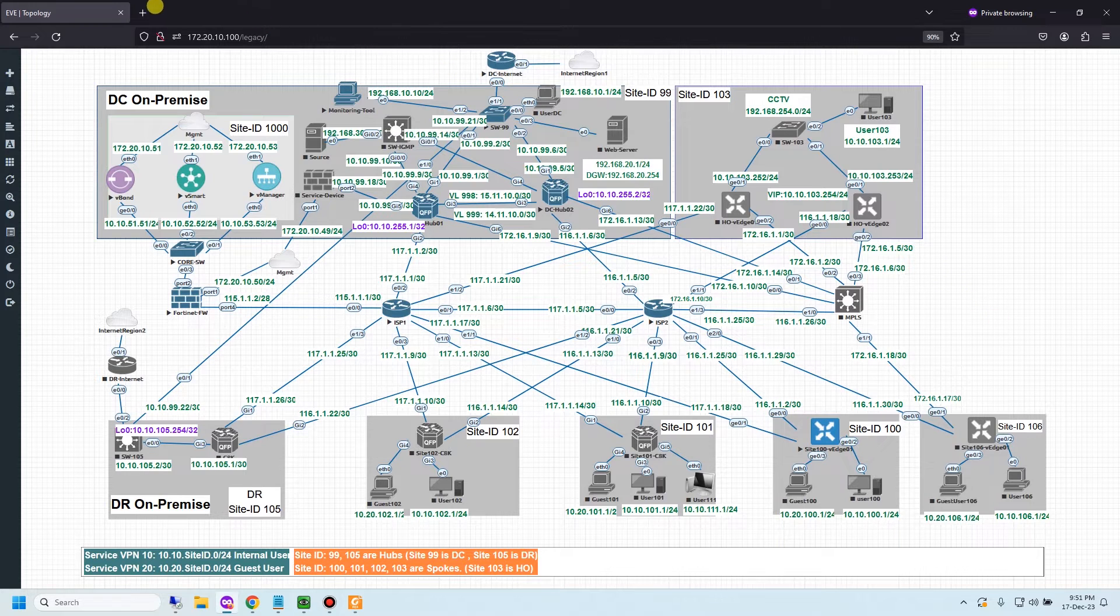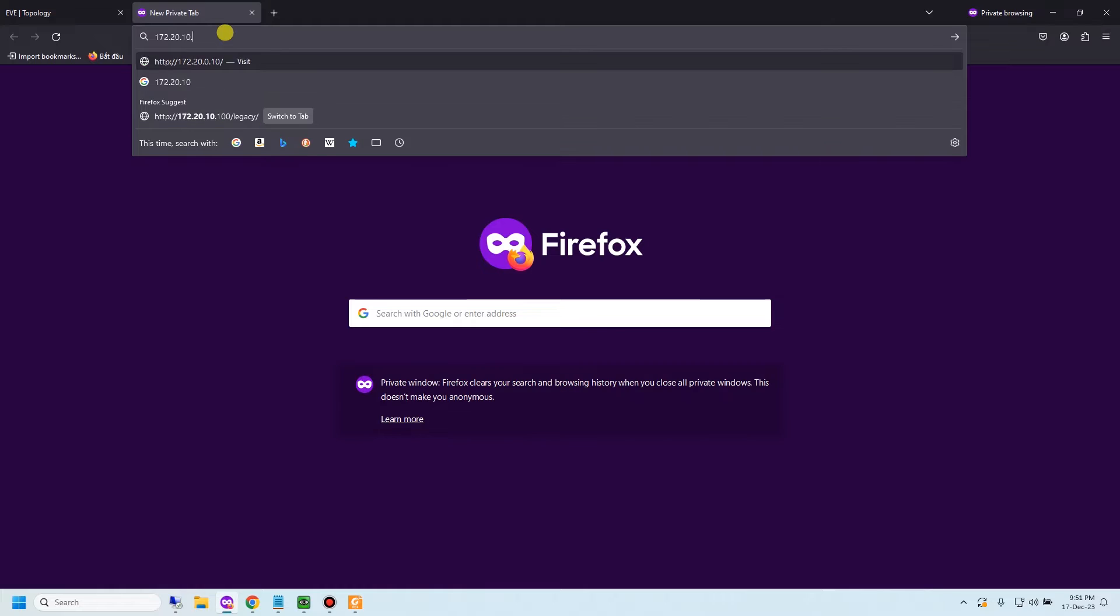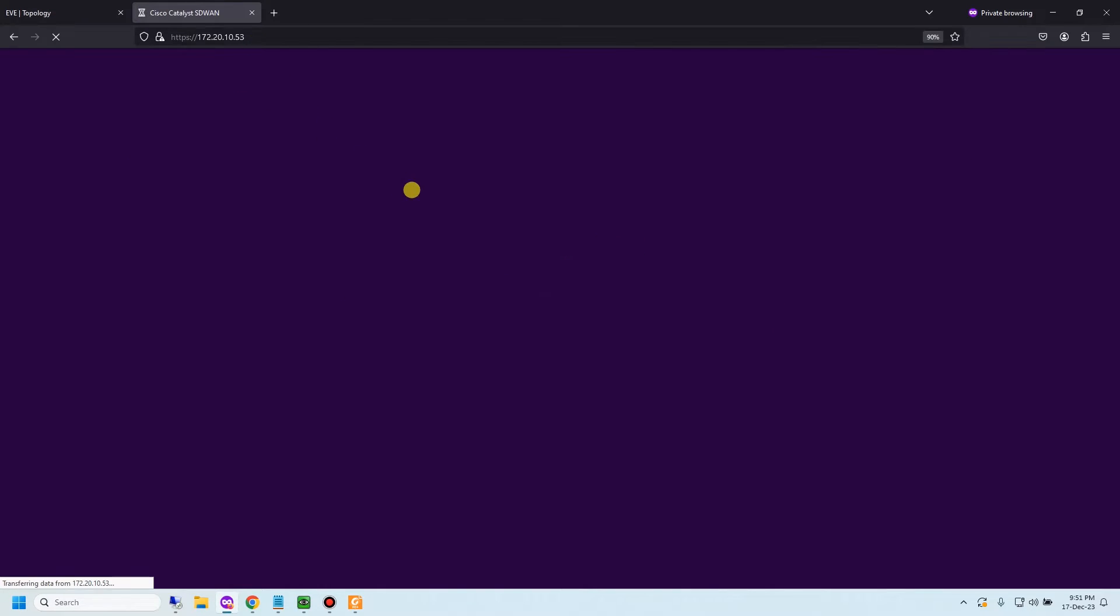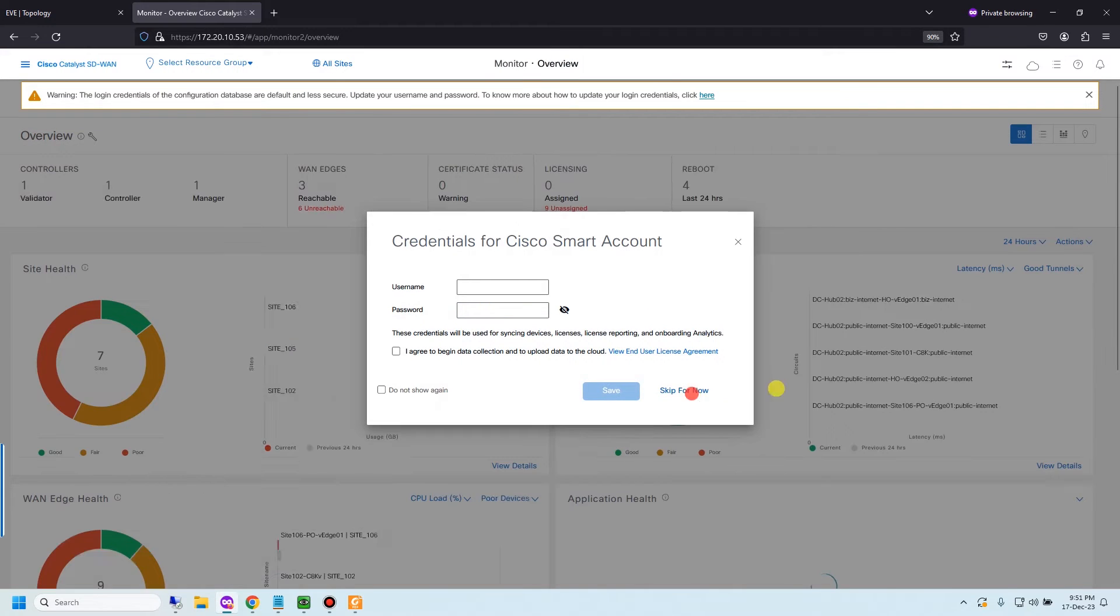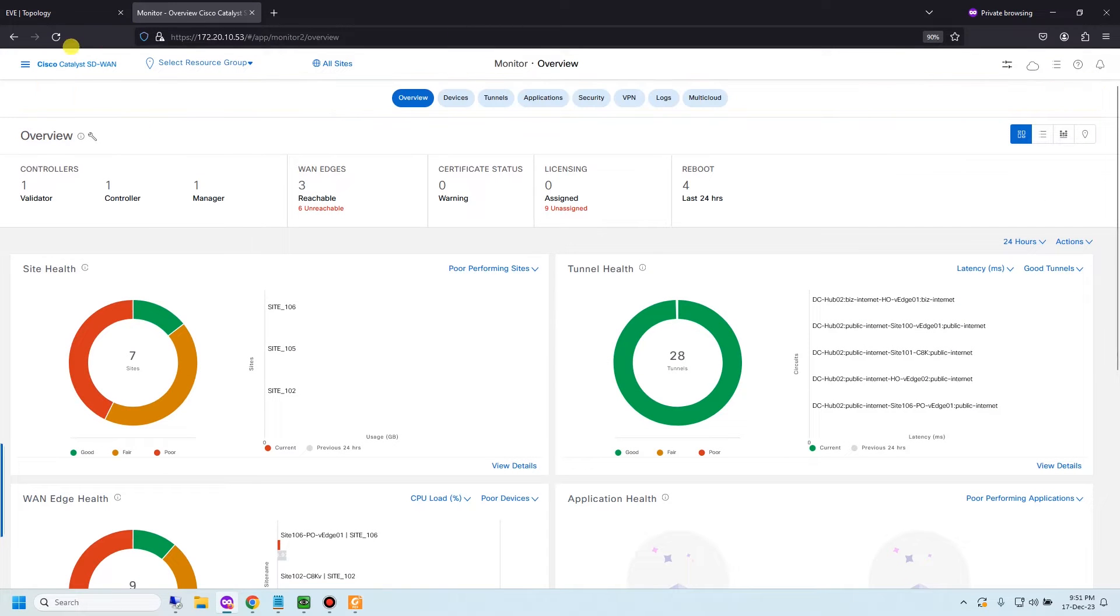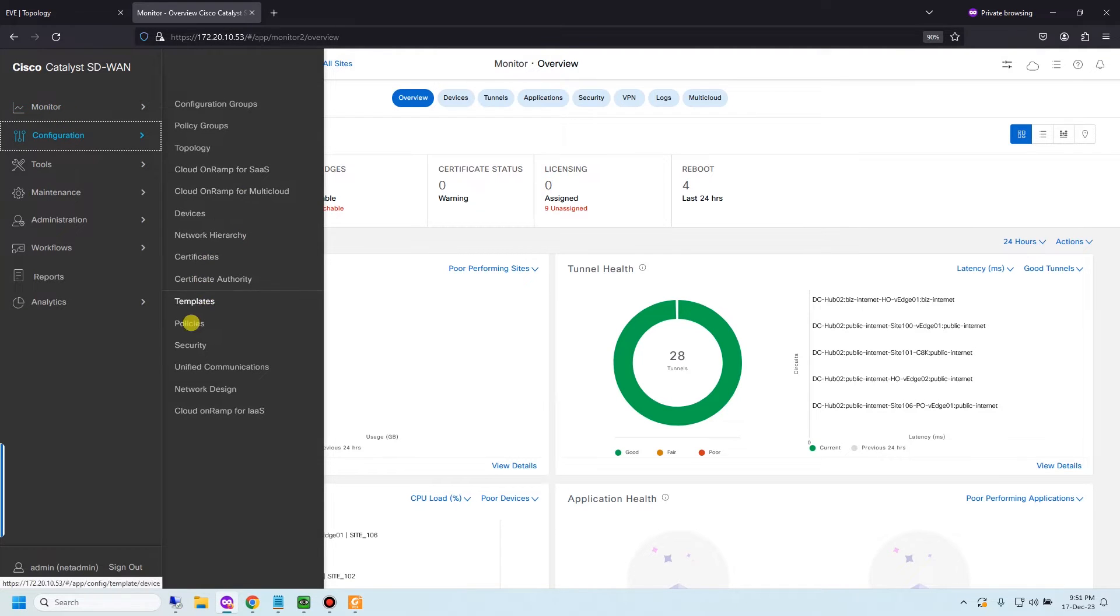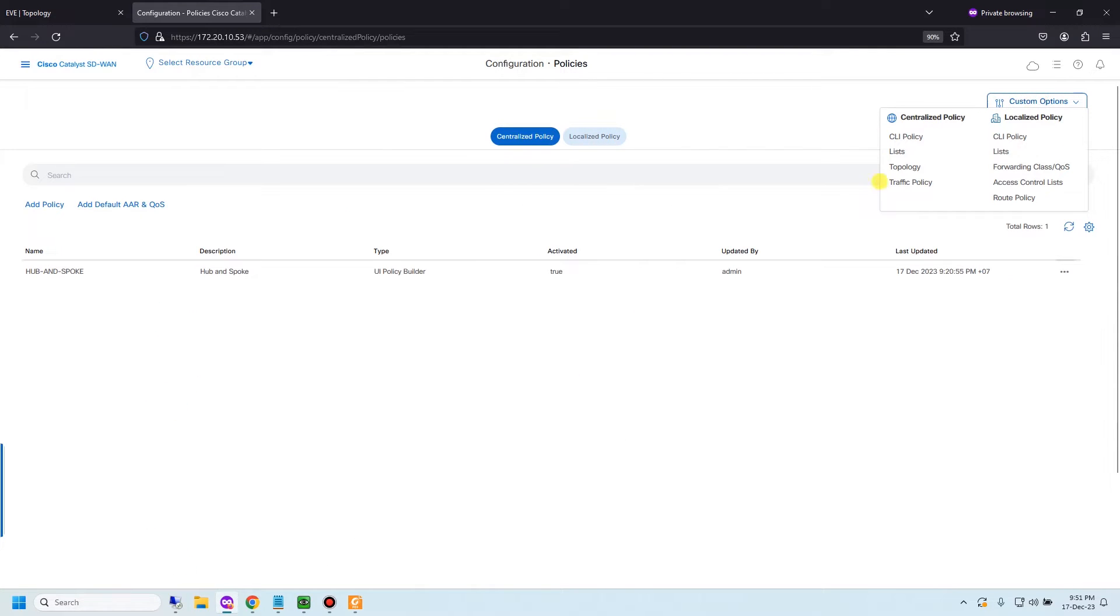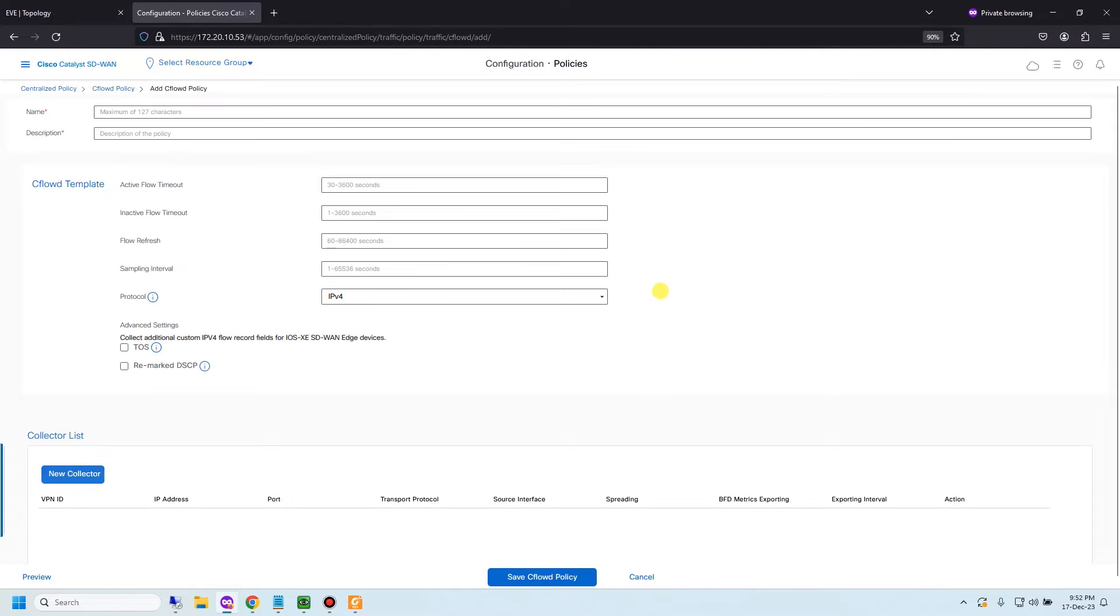Let me go to vManage. I will go to configuration policy and CFLOW will be here in traffic policy. You can see CFLOW is the item, click this. To add new, you need to choose add policy and create new.